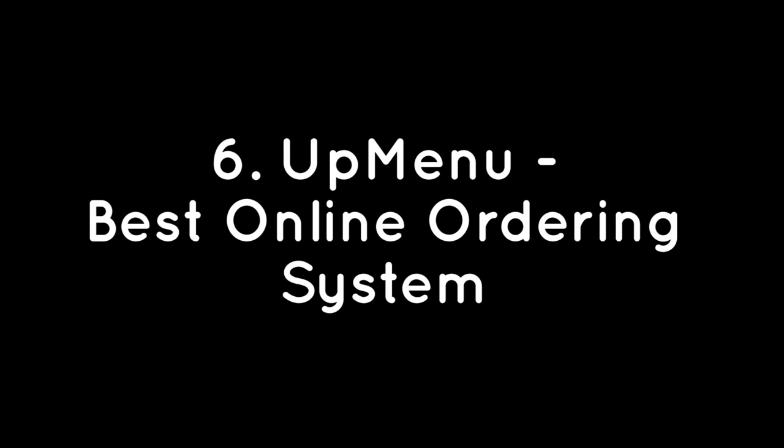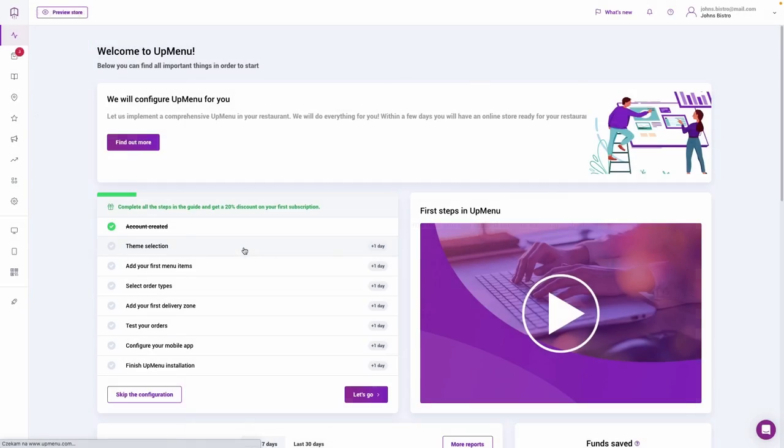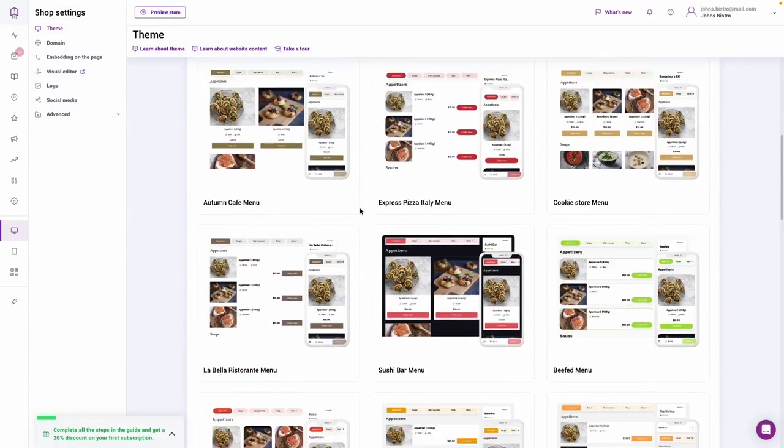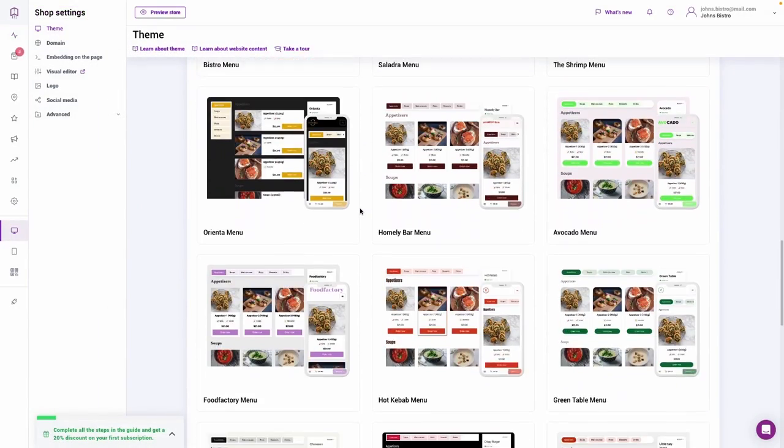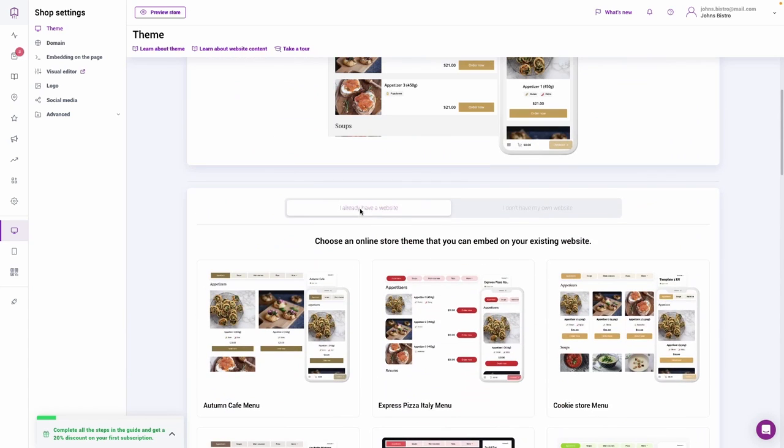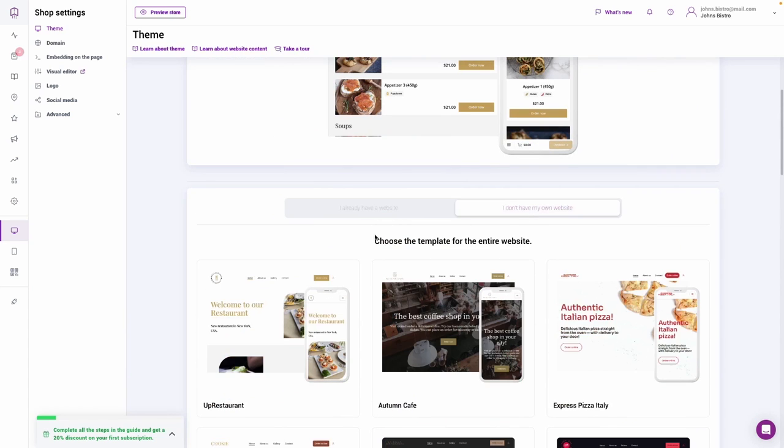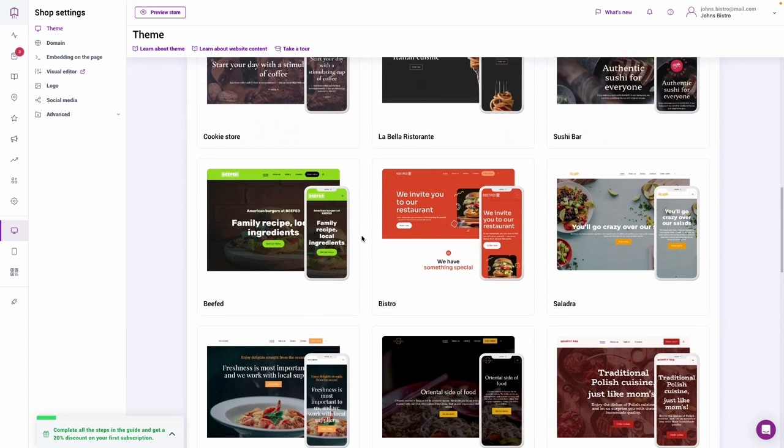UpMenu – Best Online Ordering System. UpMenu is an ordering and delivery management solution that helps restaurants process online orders and payments, handle table bookings, create promo codes, and more. The online ordering module allows users to receive requests and accept or reject orders on a centralized platform.